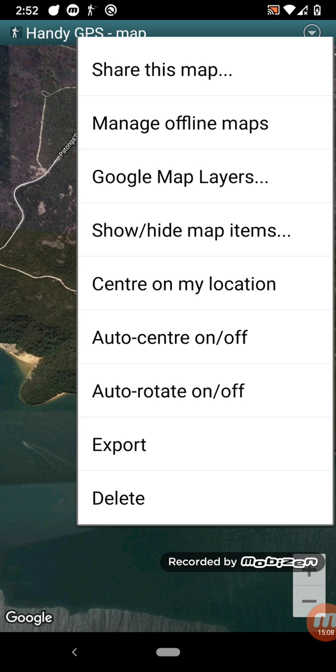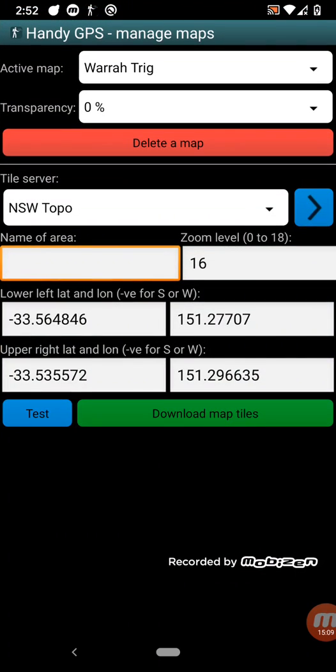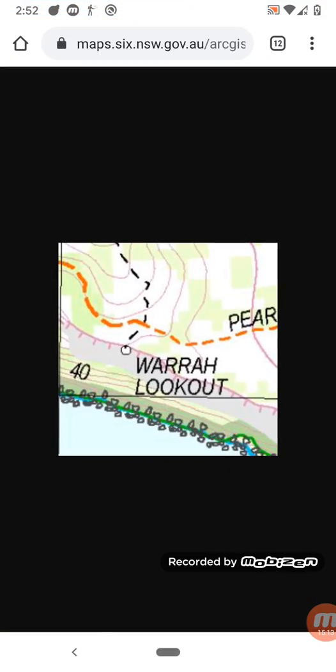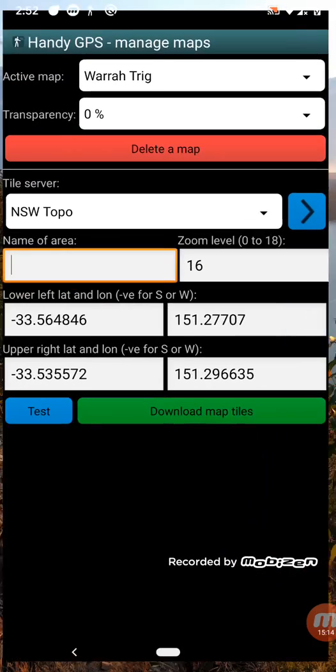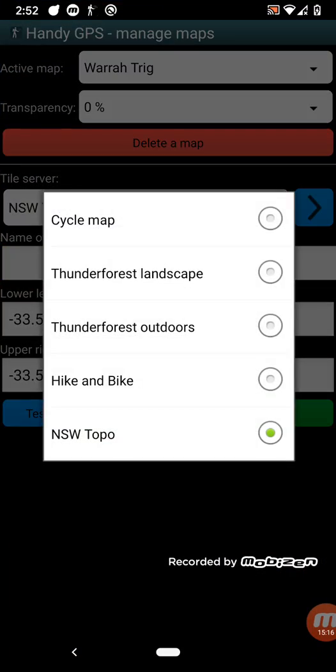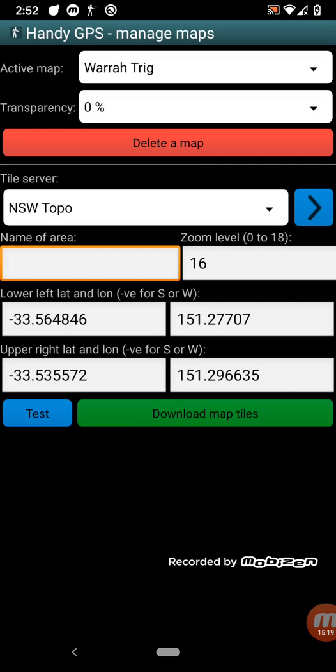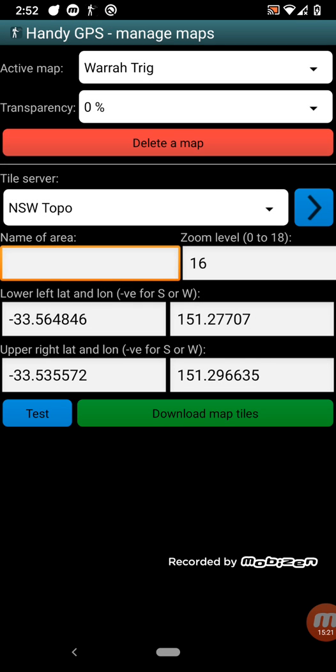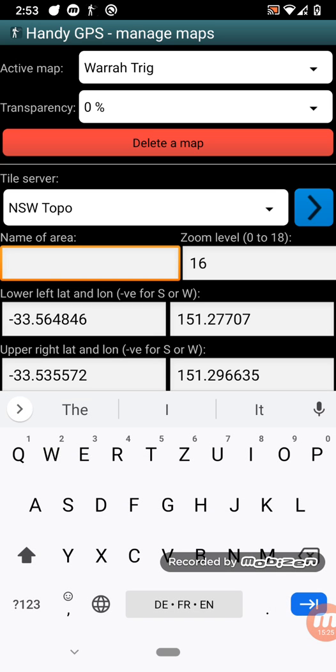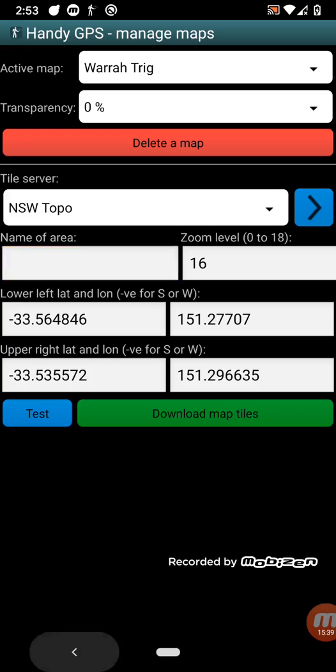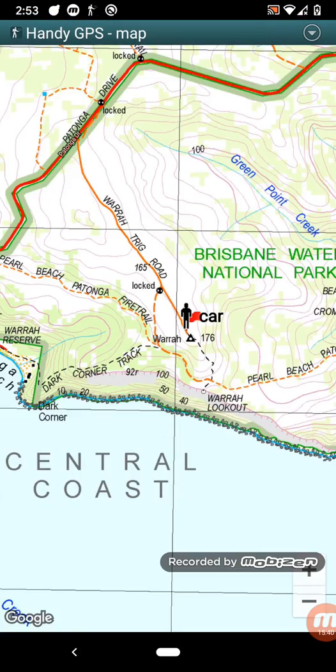So what this allows you to do is it allows you to connect to various tile servers. You can set up, you can add new tile servers and you can edit them. And you can type in a name of an area that you want to download. And it will download the current view on the map. When you press the green button here, the blue button is a test button. It just downloads a single tile. And then when that works, you can press the green button, download the map. And I'll show you an example of that.